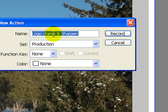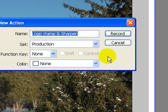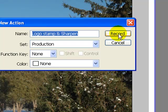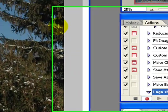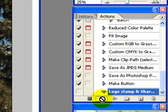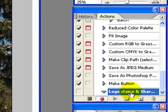Once you have it named, we're going to make sure it goes into the production folder here so we can batch process our images. So that's important. And when we're done with the name, you just simply push record. Now notice this little red light went on. And there's our folder right there. Logo stamp right underneath that.